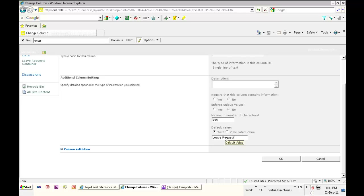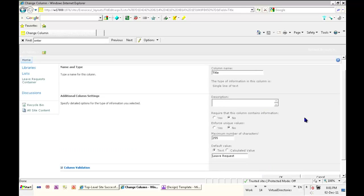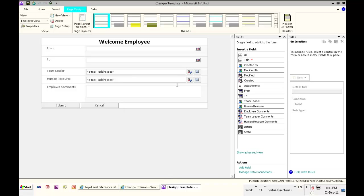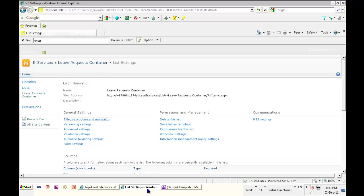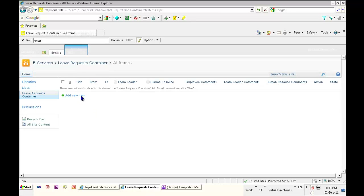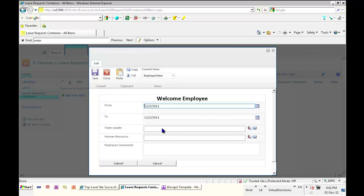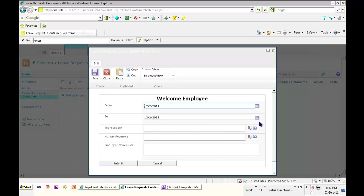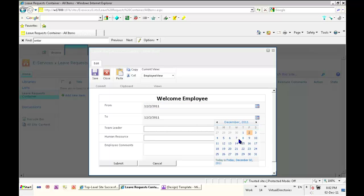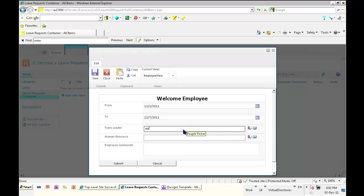The default value will be 'leave request', so that if I insert a new item the title will be blank — because I deleted the title from the form — and it will take the value of the request. That's just for testing. Now I can go to add new item and add some leave. I will request a leave from Friday the 12th to, for example, Wednesday.